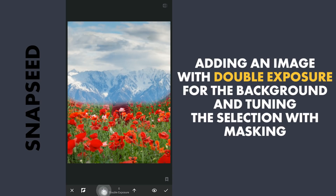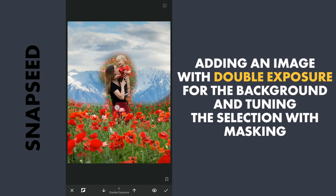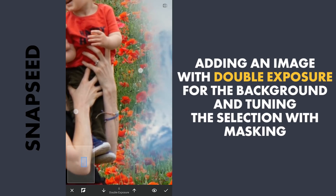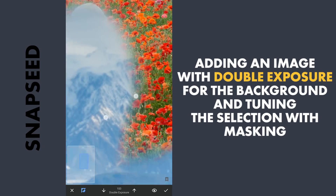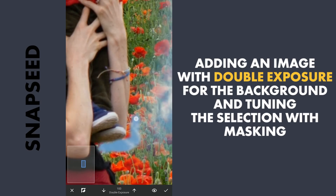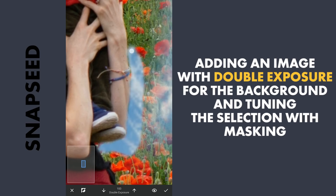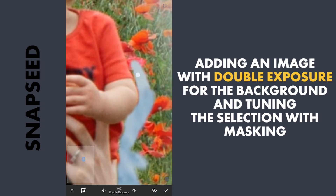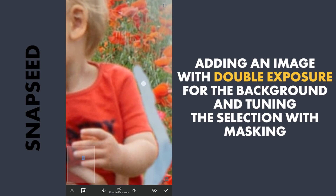With the brush value at 0, again brushing roughly on the subject and the foreground to disclose it. Now zooming in as much as possible and with the brush value at 100, brushing out carefully on the outer edges of the main subject to fine tune the selection. This will take a lot of time, so force forwarding it.